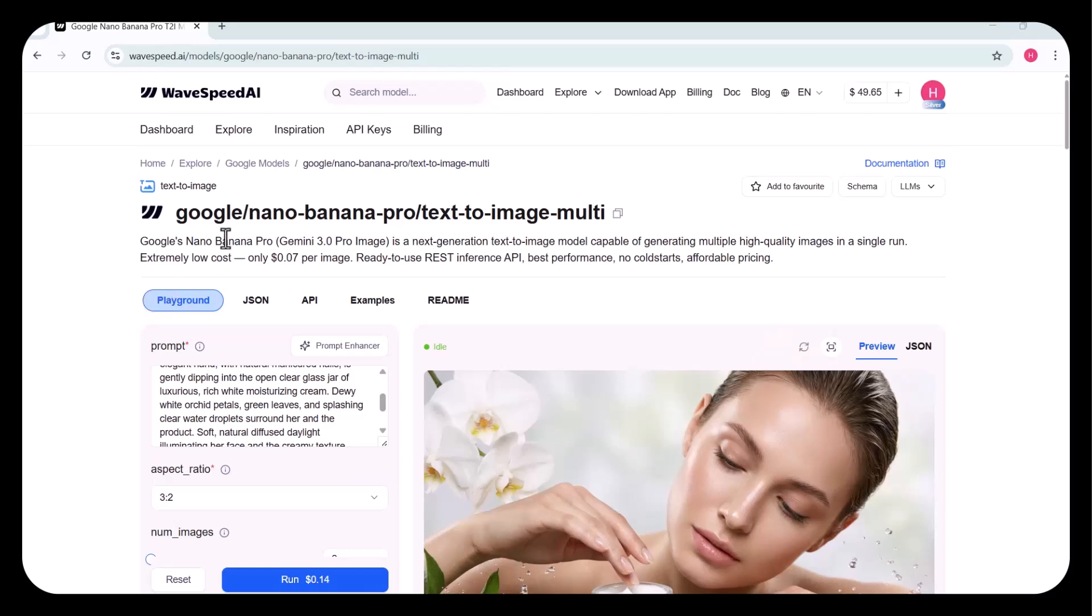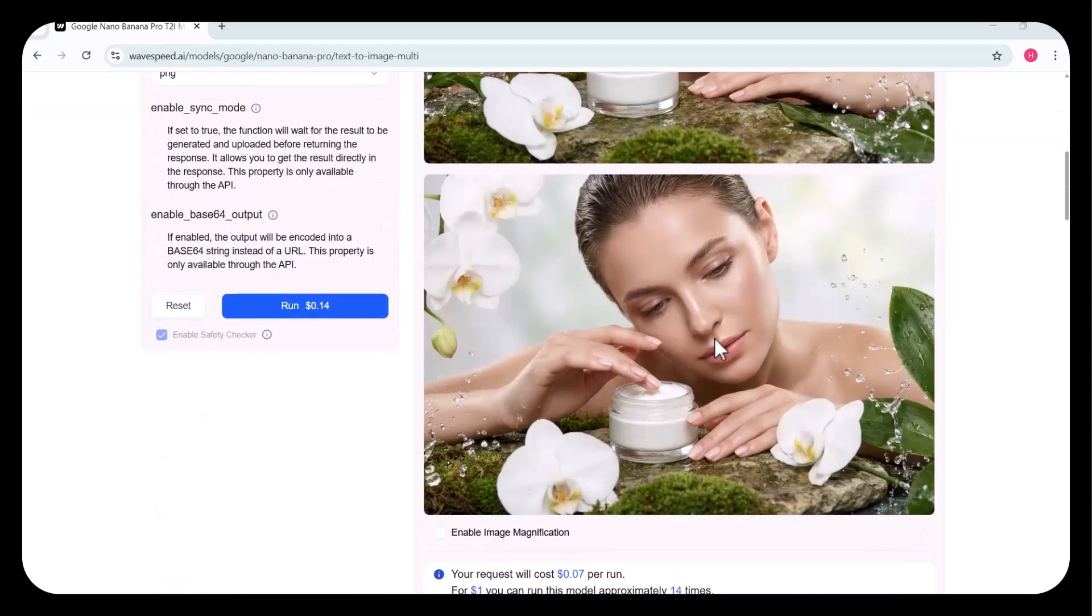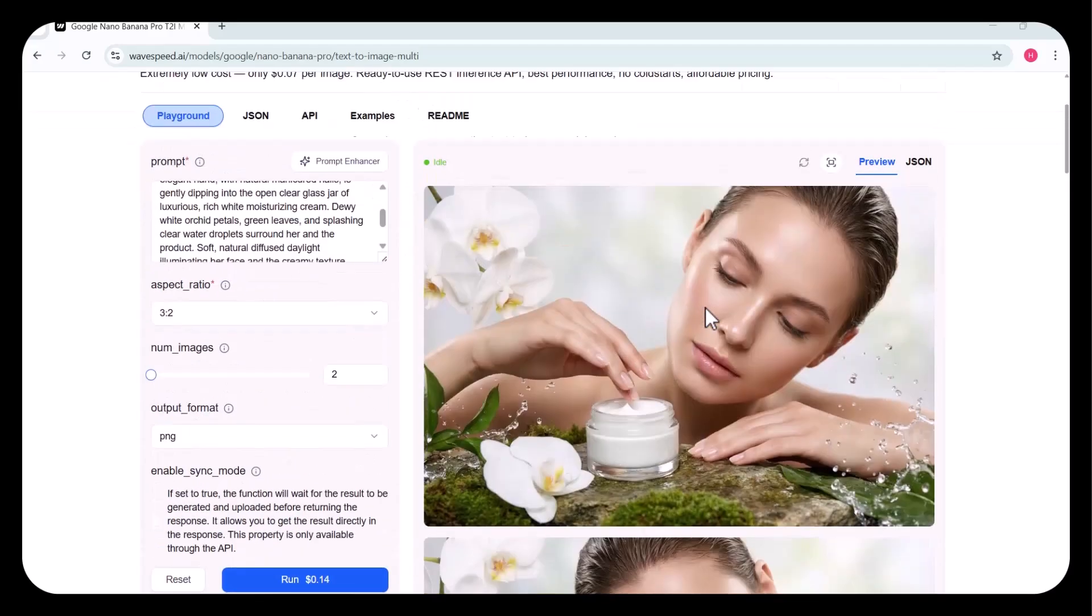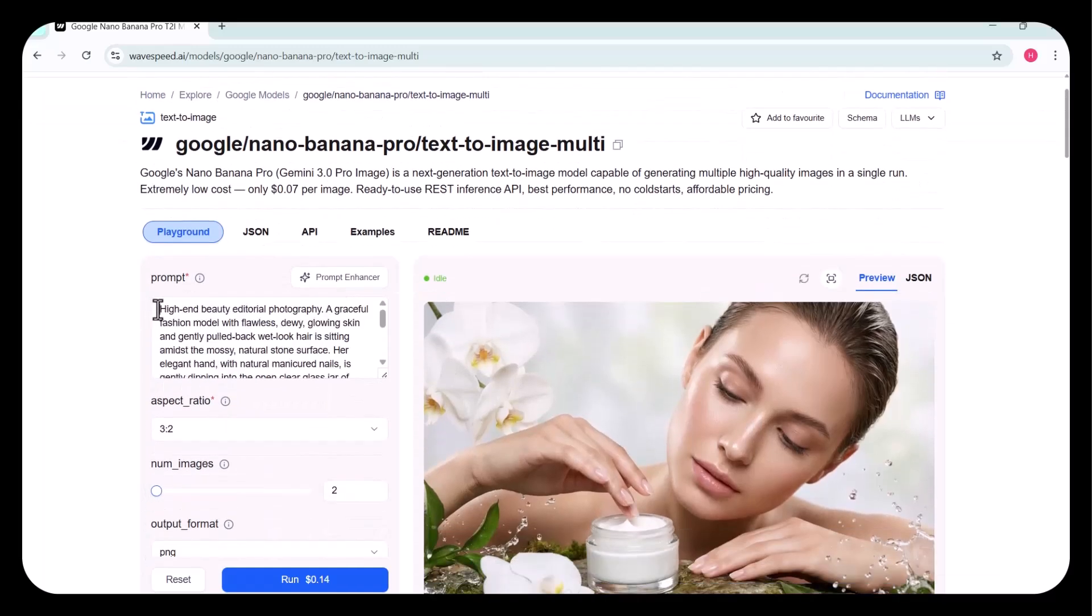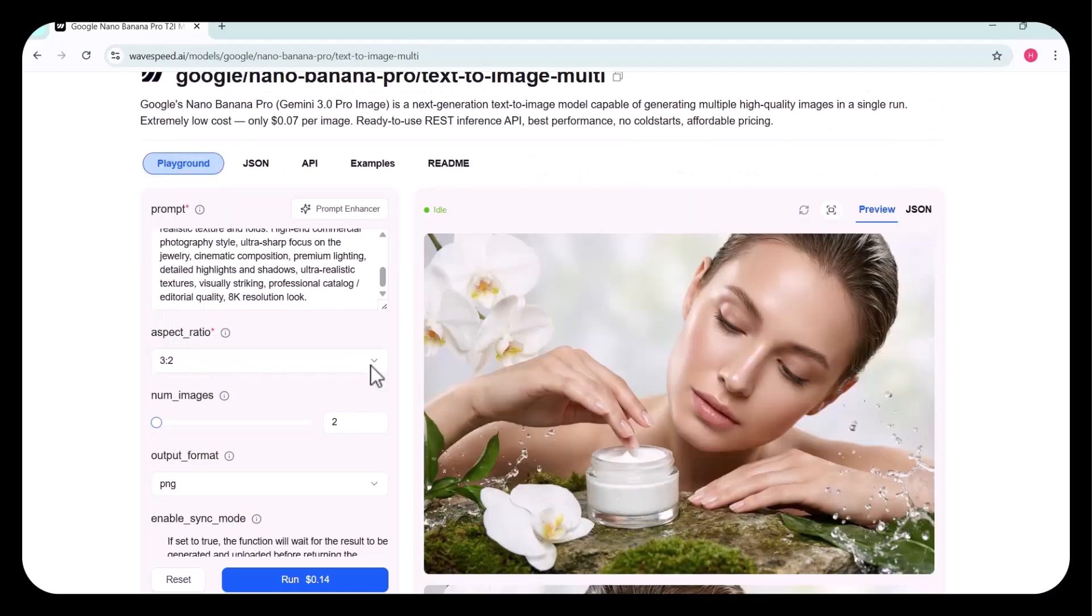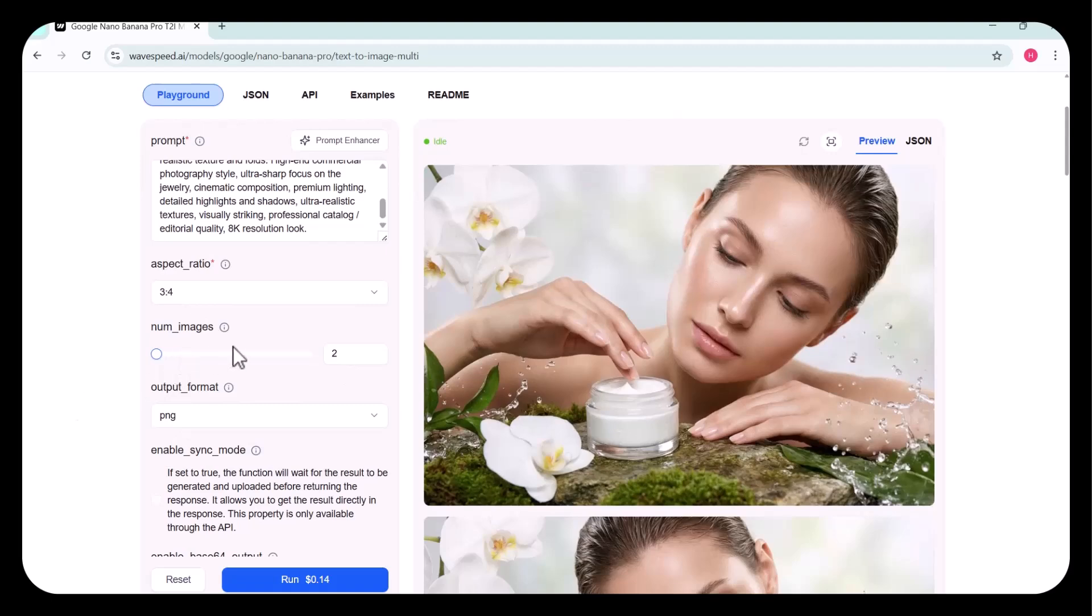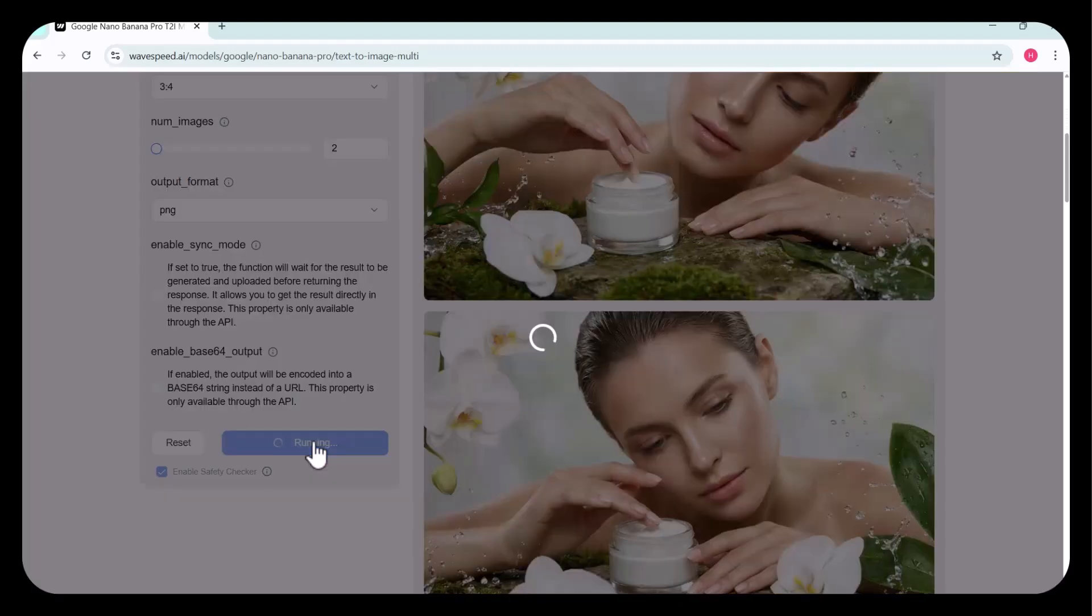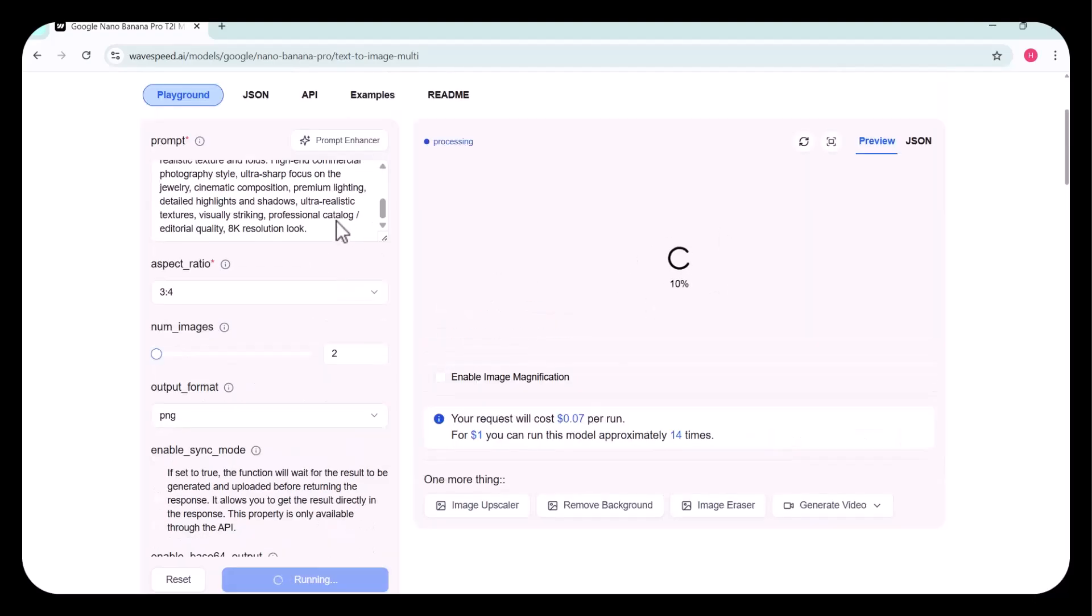Now, I'm going to try Nano Banana Pro Text-to-Image Multi. This powerful model allows you to generate multiple high-quality images in a single run. First, I started by entering my prompt. After that, I selected the desired aspect ratio. Next, I chose the number of images I wanted to generate. In this case, I've selected two images. Then, I selected the output format and clicked on Run.